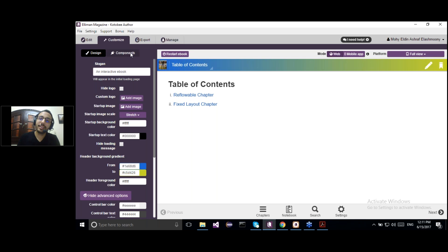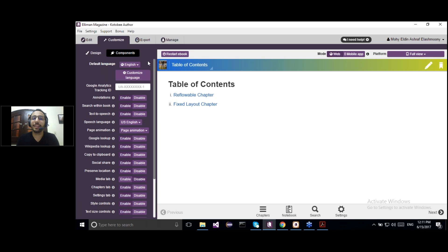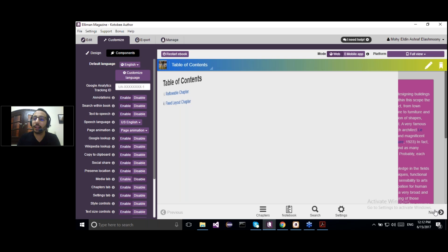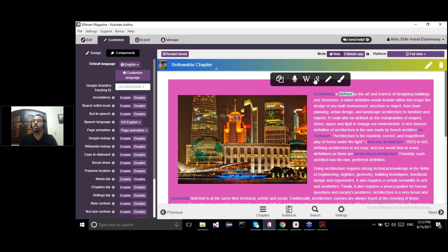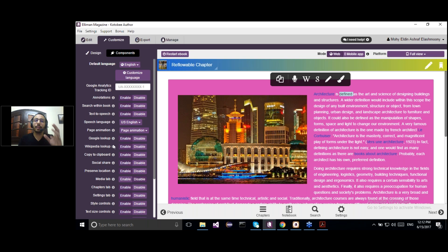From the Components section, you can enable or disable any of the components inside your reader. By highlighting any word in your eBook, some extra options will appear, like copy to clipboard, text to speech, Wikipedia lookup, Google lookup, add note, or highlight the word. All of these components can be disabled from the Components section or left enabled by default.